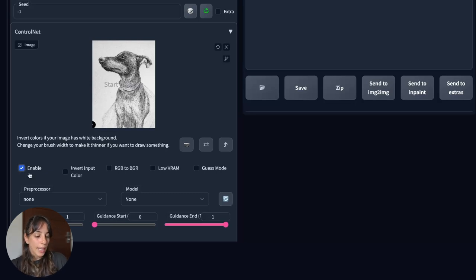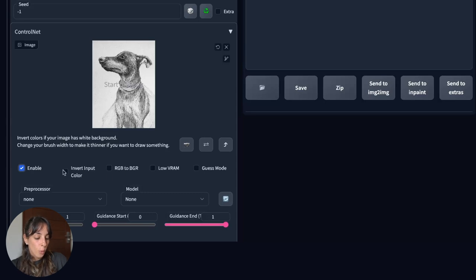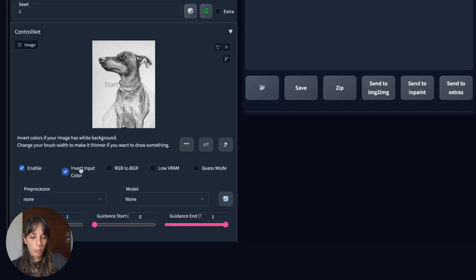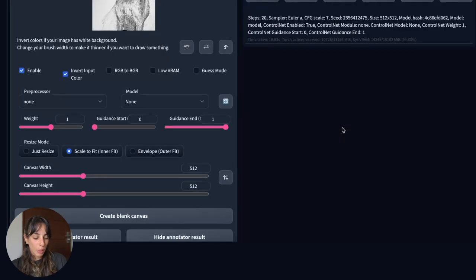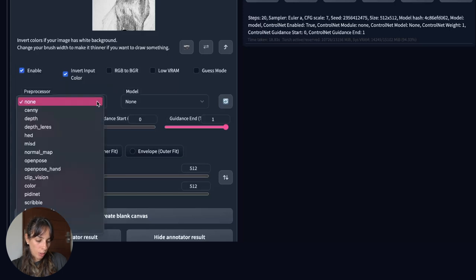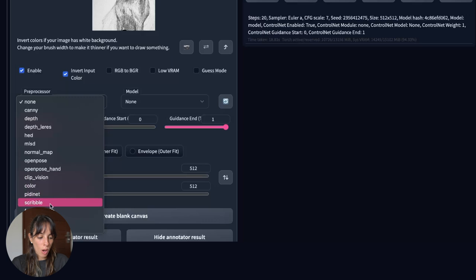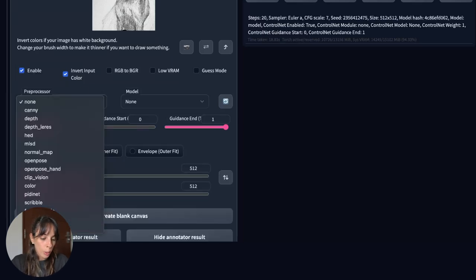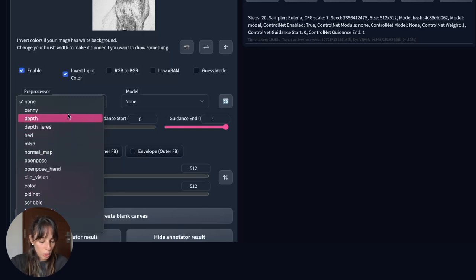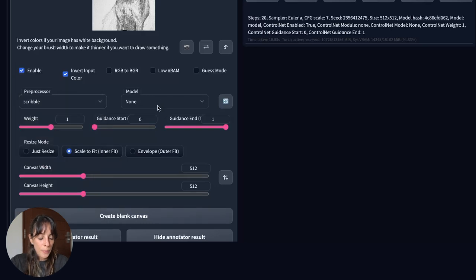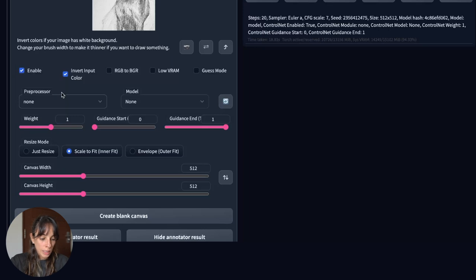So enable and then in my case I have a white background so we need to invert input color. It tells you here invert colors if your image has white background so I'm gonna invert colors. Then let's go a little bit lower we have other options here, we have the preprocessor used for preprocessing the input image, for detecting edges, depth and normal maps.